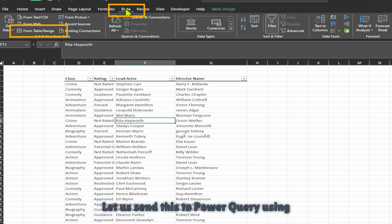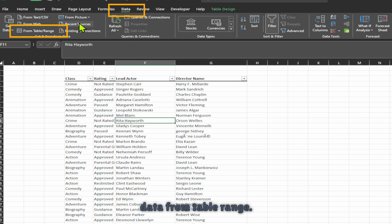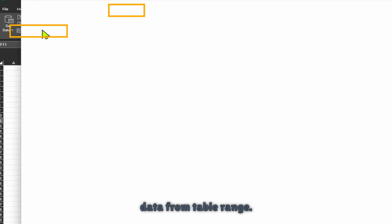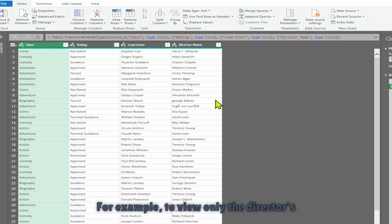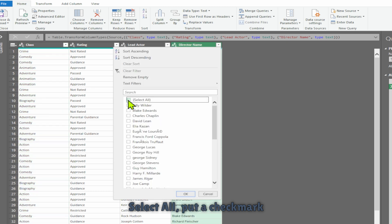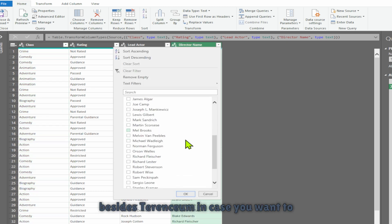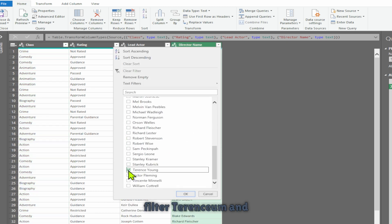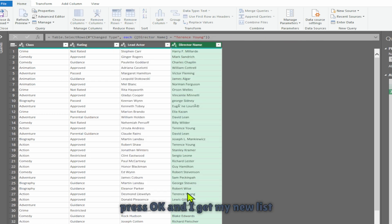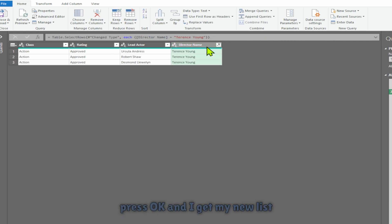Let us send this to Power Query using data from table range. Using the filter is very easy. For example, to view only a director's name, simply uncheck 'Select All', put a check mark beside the name you want to filter — such as Terrence — and press OK to get the new list back.